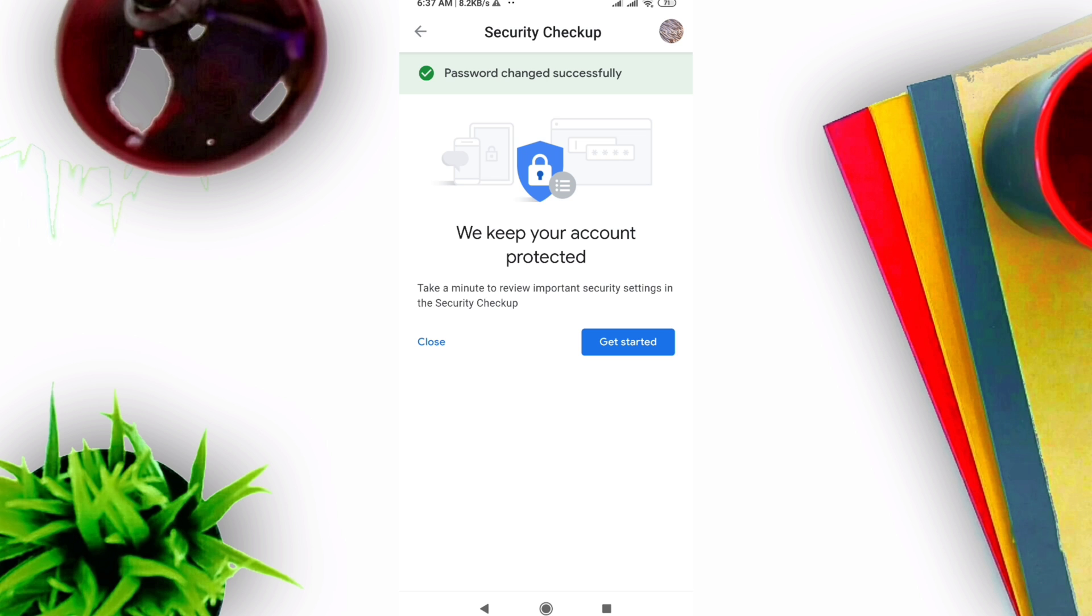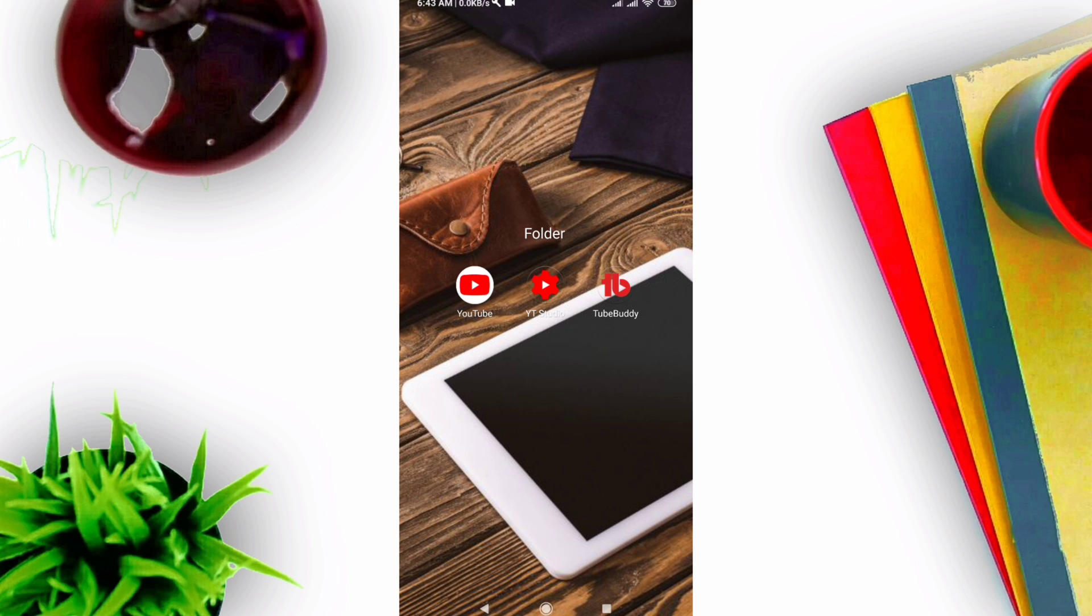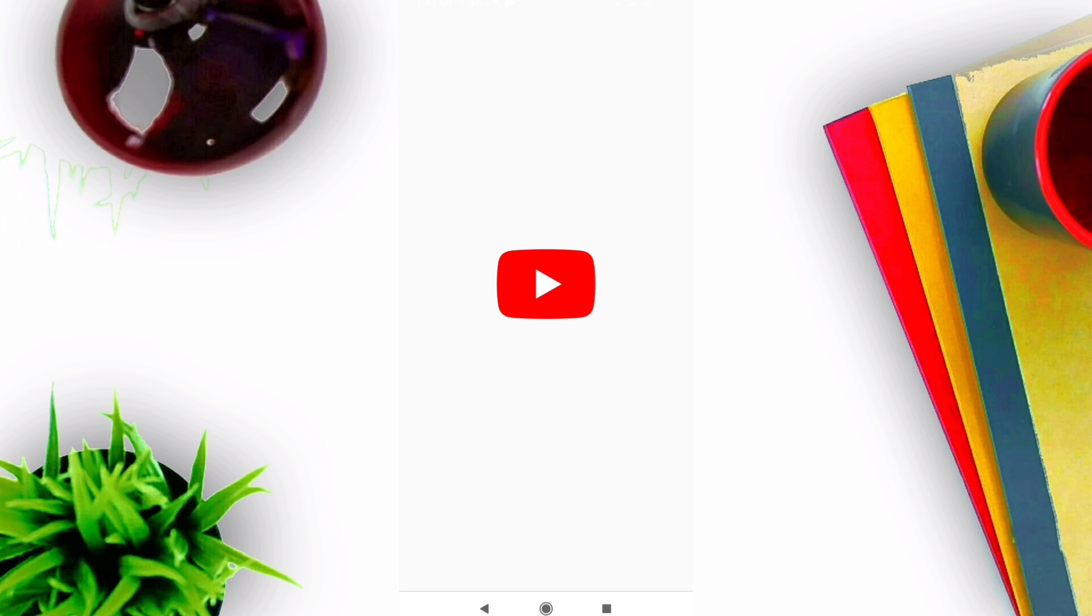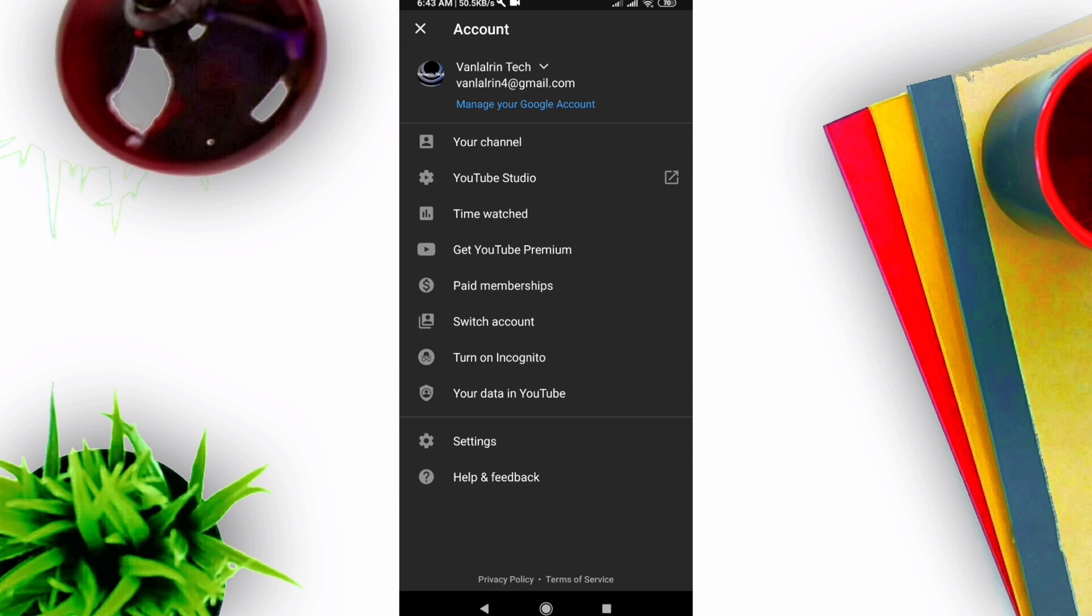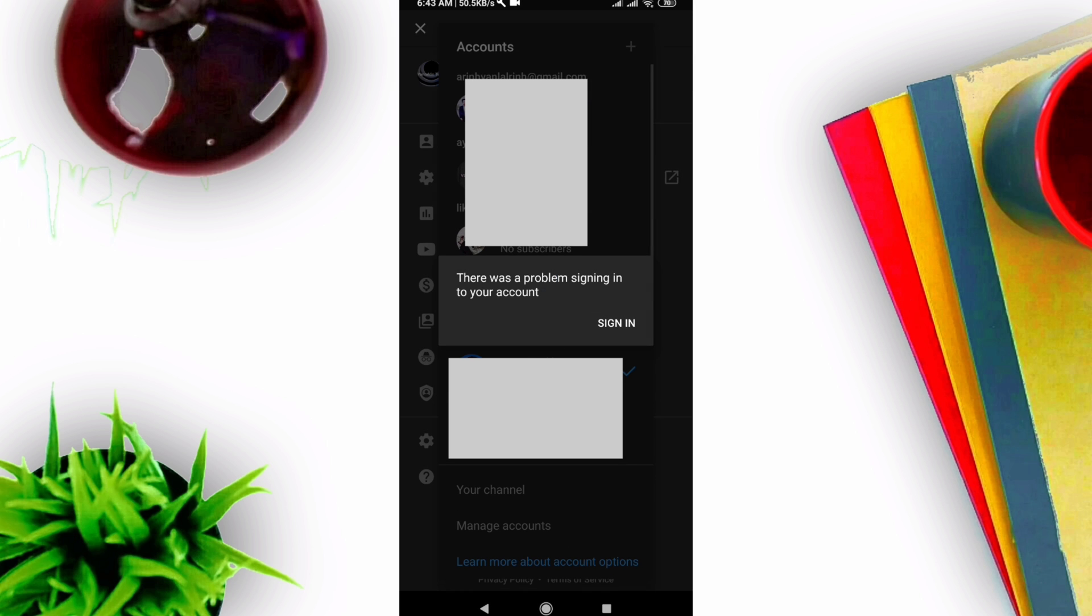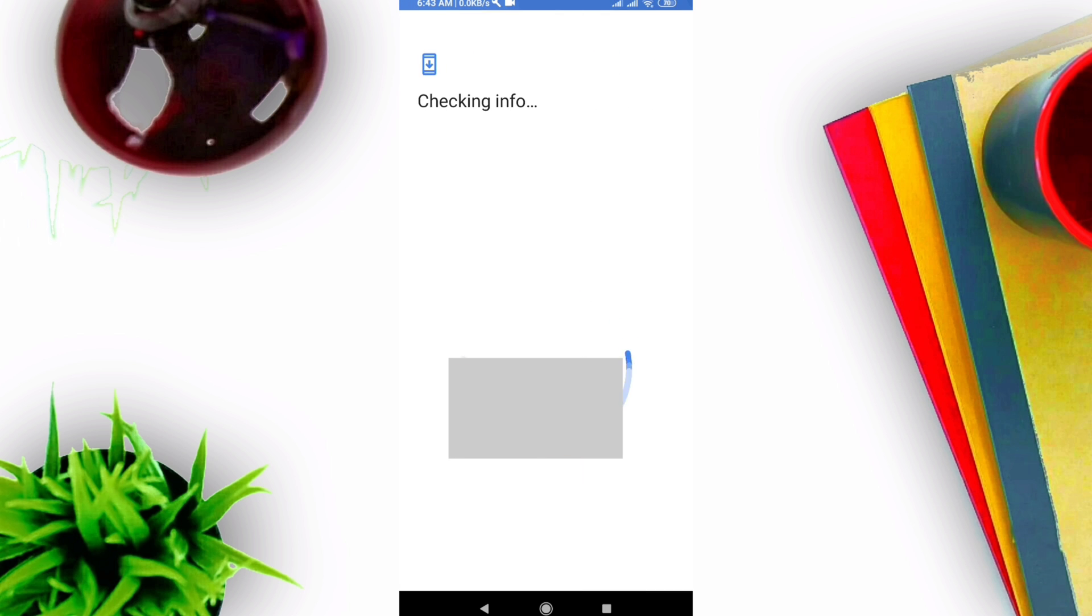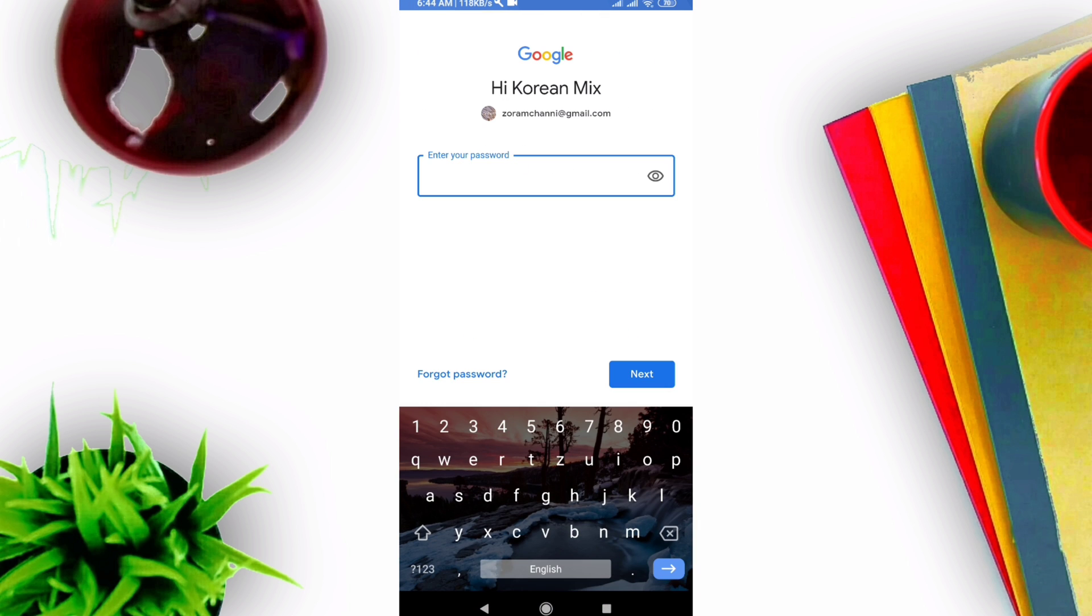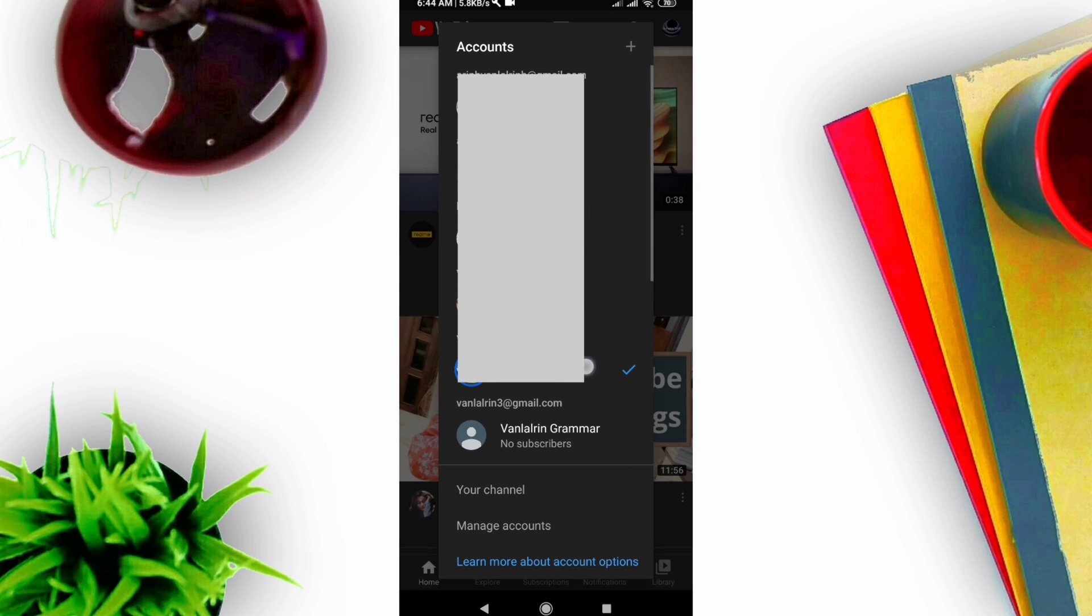Your password is now changed. Now go to the YouTube app to test it. After opening YouTube, click the corner menu, then click 'Sign in.' Enter the new password you just changed. If your password is correct, it will open.